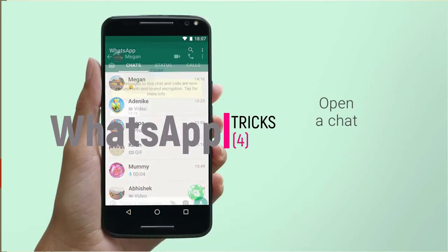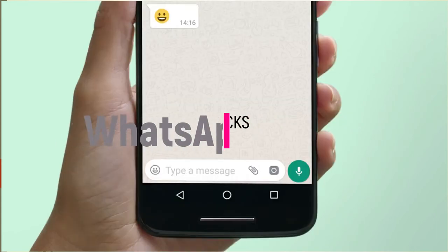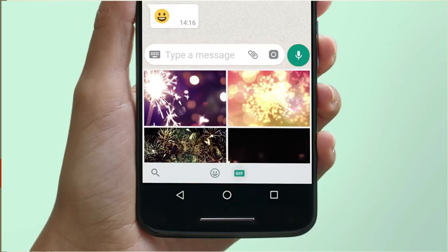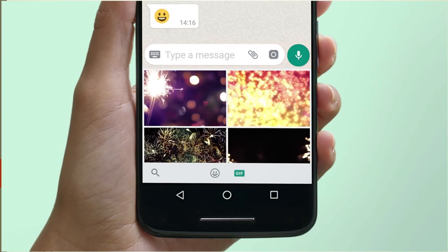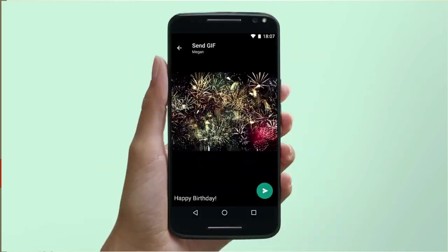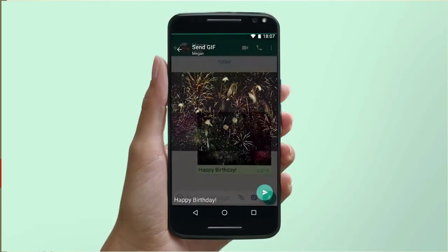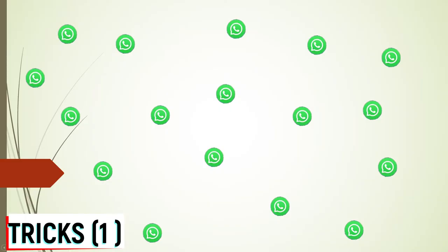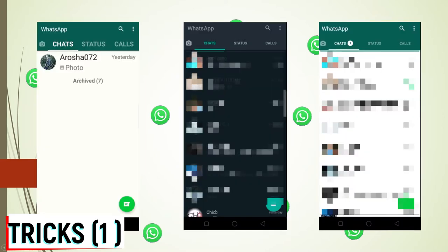Hello everyone, welcome to our YouTube channel. We are going to talk about WhatsApp. We are going to subscribe to our YouTube channel. This is our video. We are going to talk about WhatsApp and chat about WhatsApp. Thanks to our channel.